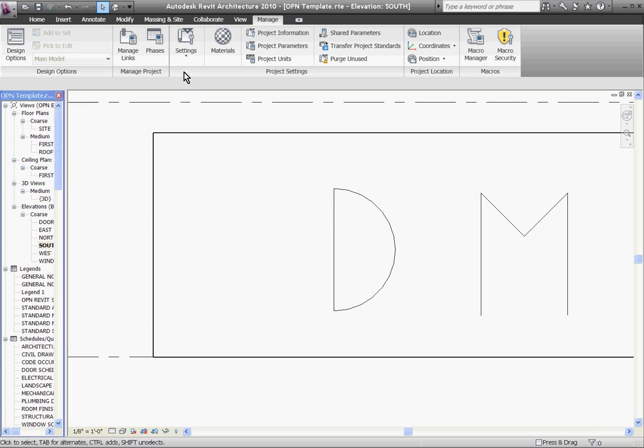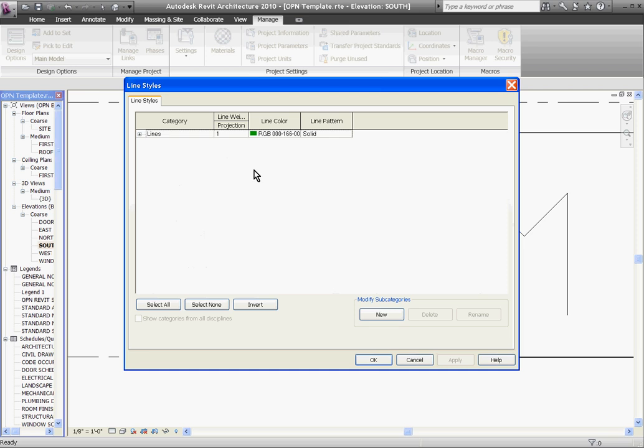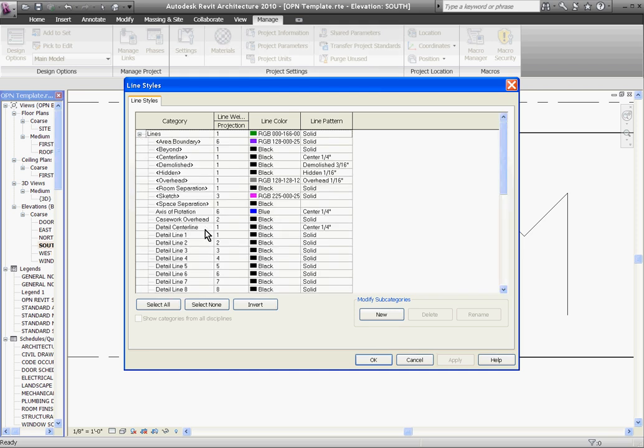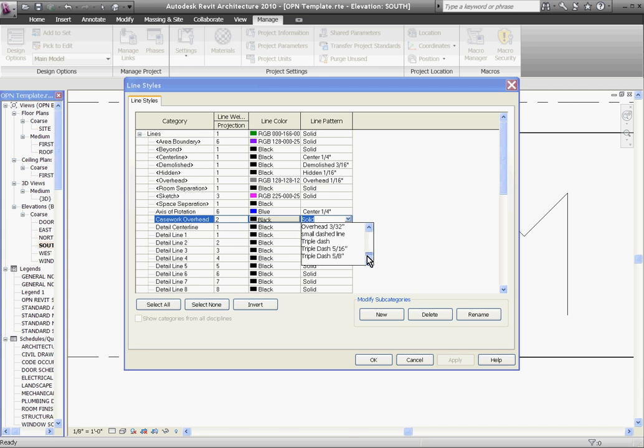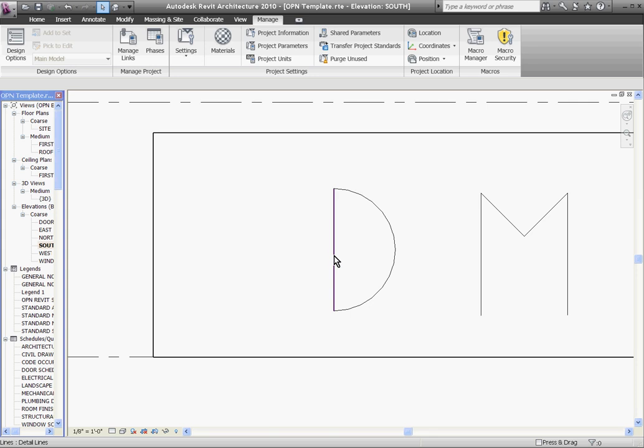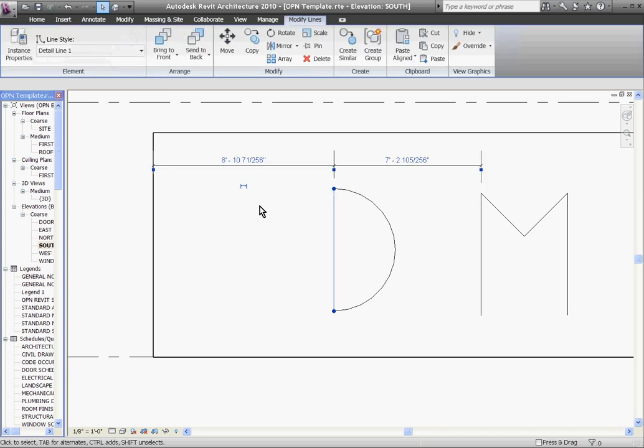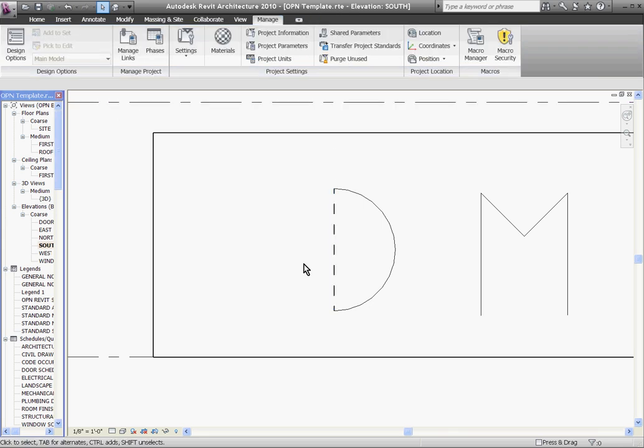Now I should be able to go back to settings, go back to line styles, expand the category, go to my new line style I created, Casework Overhead. And this time, swap the pattern out for the new one that I created, which was—I named it small dashed line. If I hit OK, now I can choose the line, and using the type selector at the top of the screen, pull it down and choose the new style that I created.